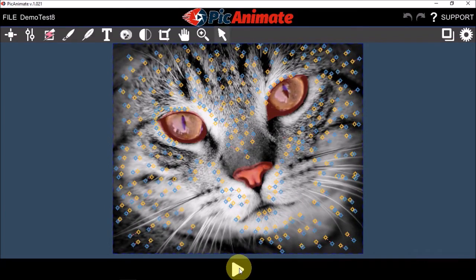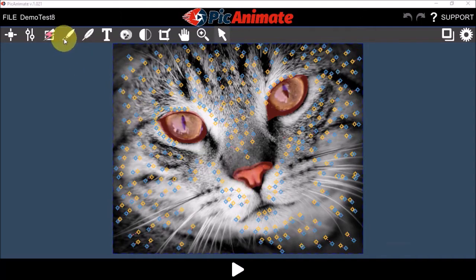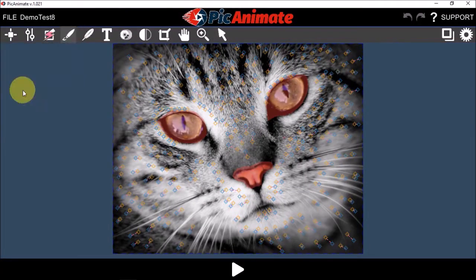You'll also notice that the eyes and the nose have a pinkish overlay, and that is essentially the mask that I've applied using the brush tool in the menu bar. Basically, when you apply the mask, it will not animate those sections. In this case, because I masked the eyes and the nose, it does not animate those specific sections.